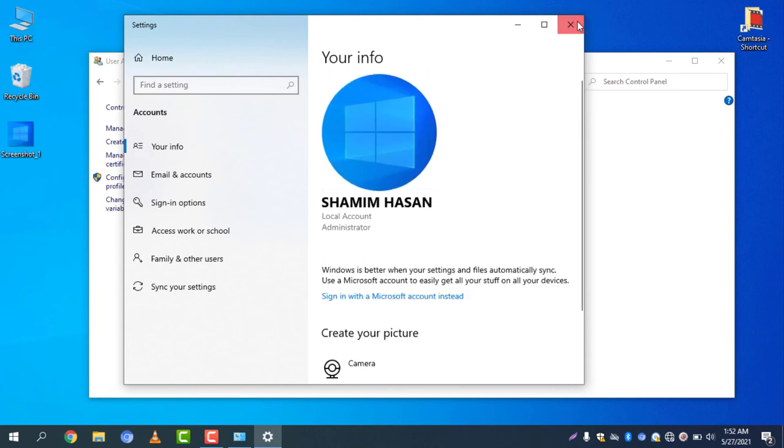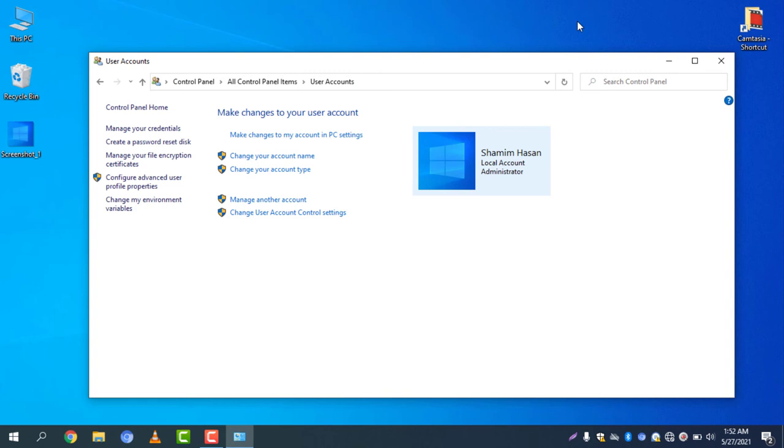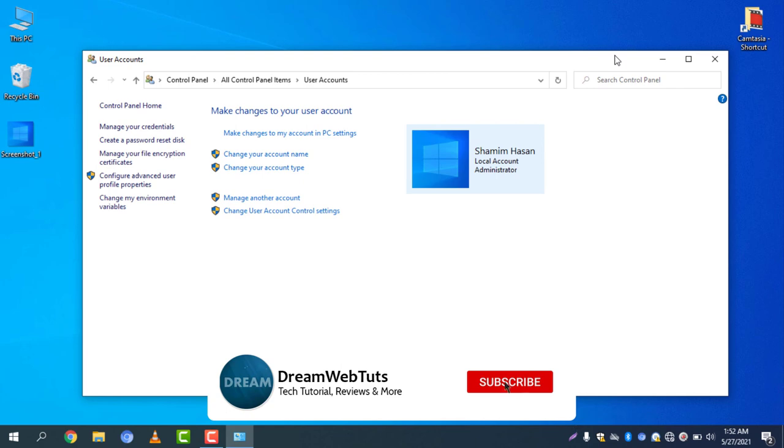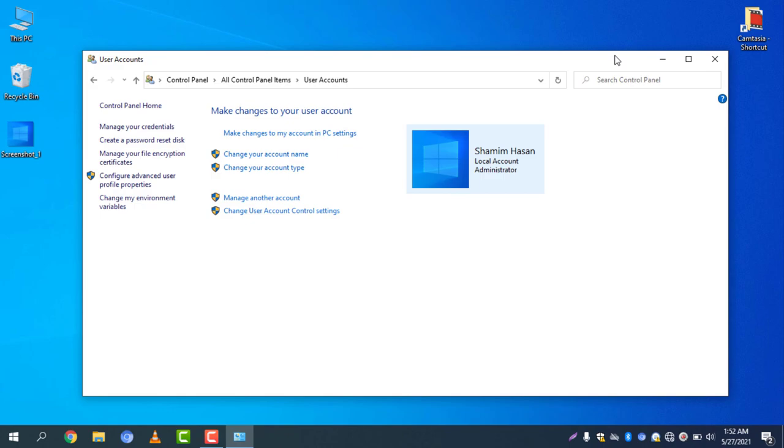This is how you can change your profile username, your account username on Windows 10. If you still have any questions and confusions, don't forget to comment below and like this video if you like my effort. And don't forget to subscribe to our YouTube channel DreamWebTuts to get more tutorials like this. I will see you in another video. Have a great day. Bye.